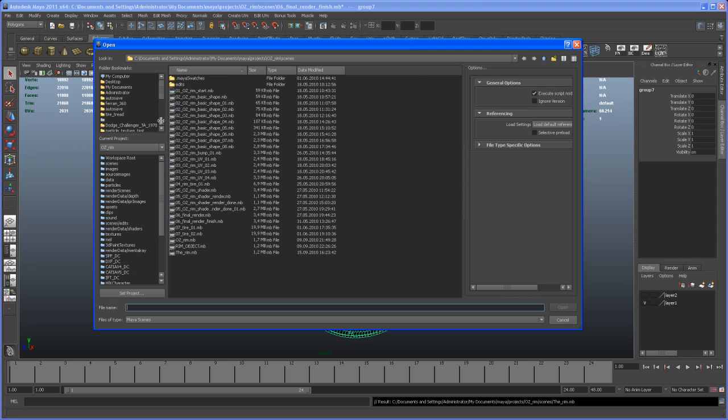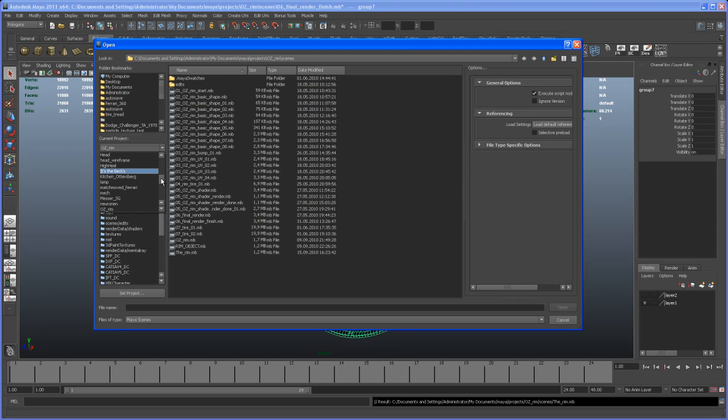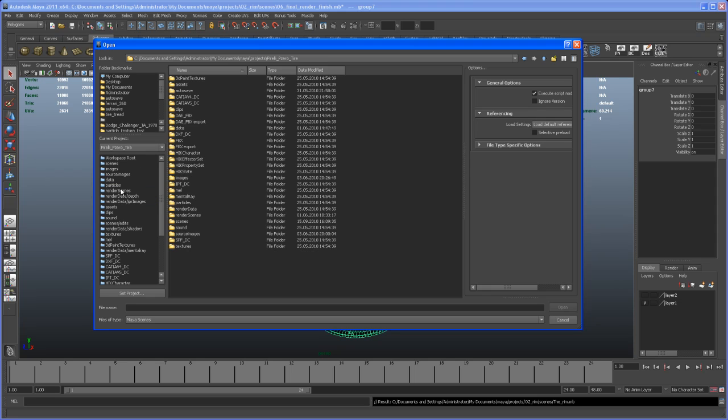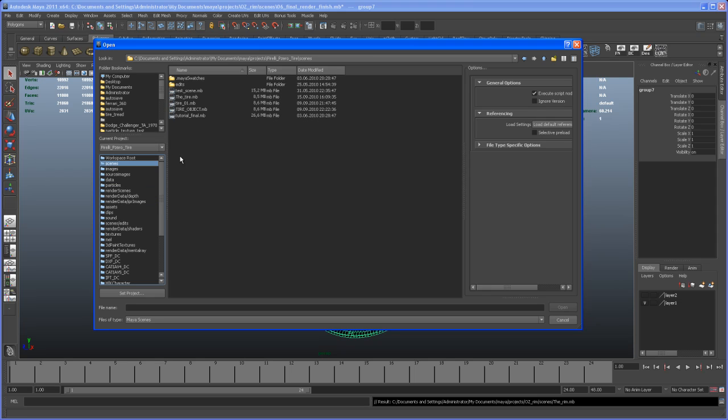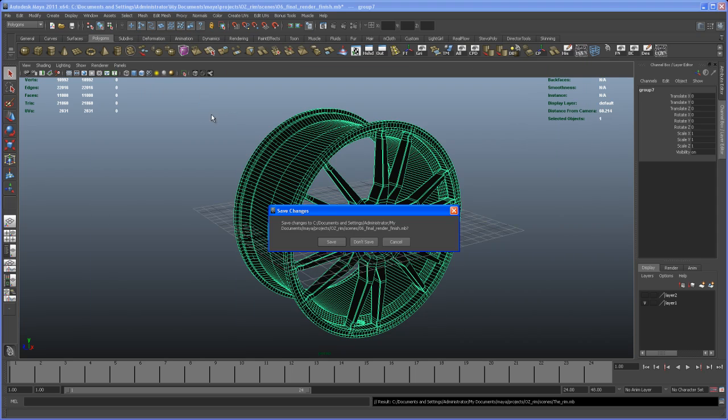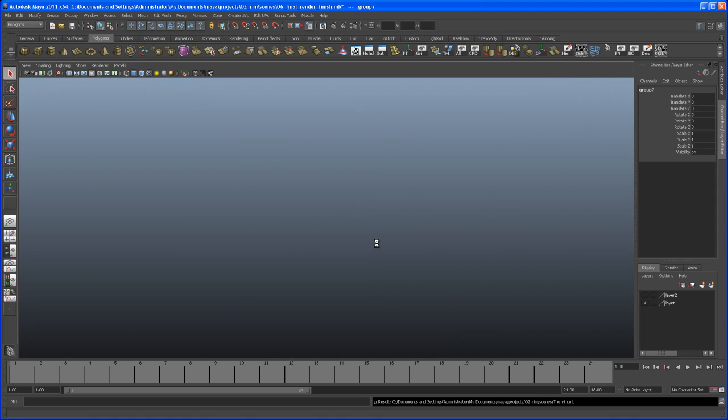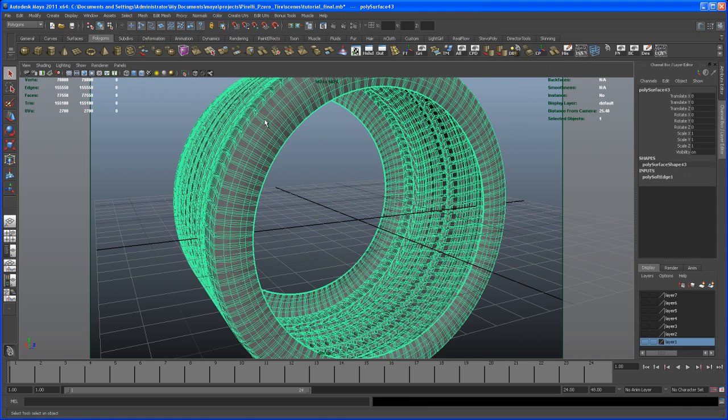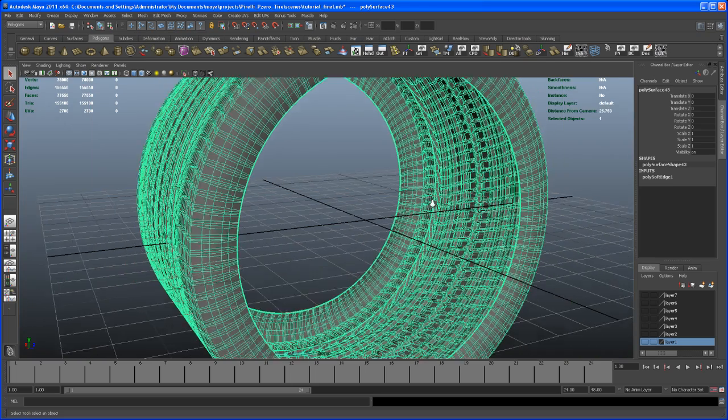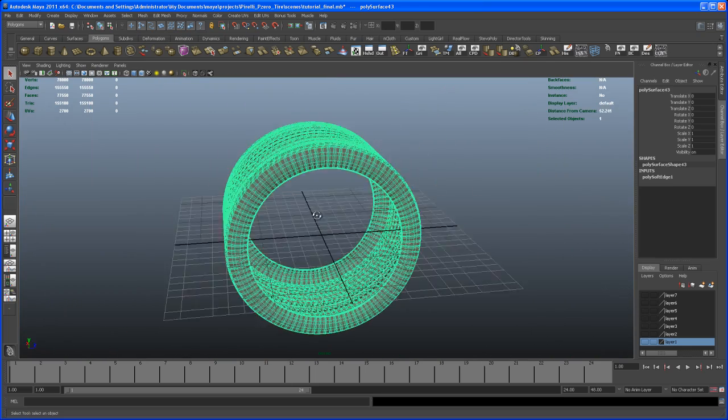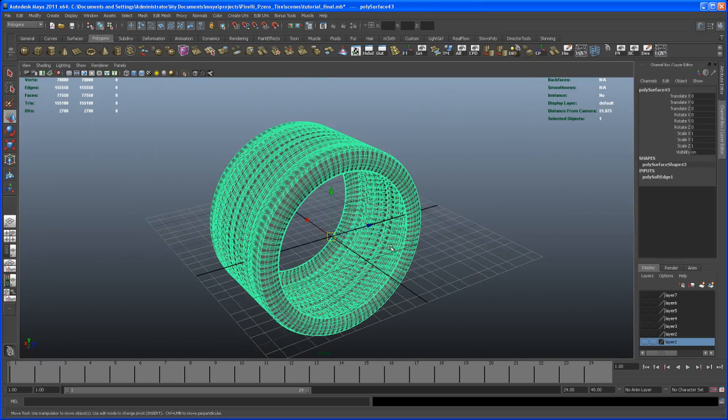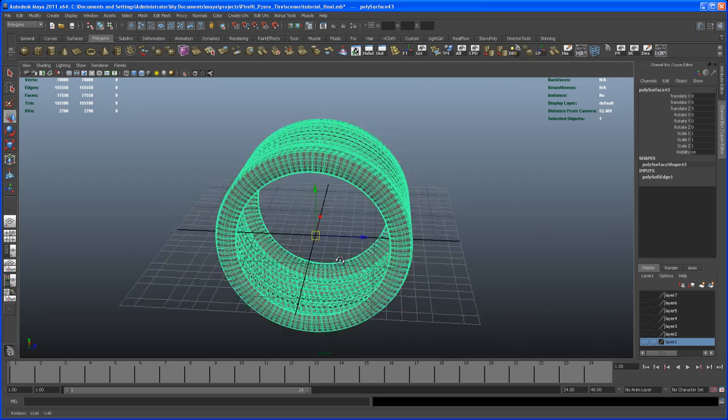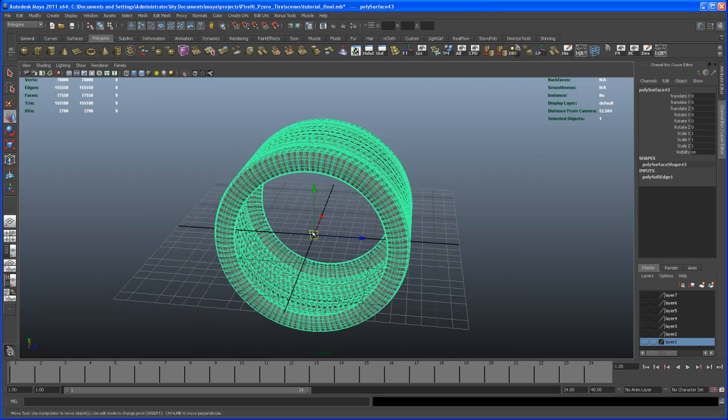Let me open up the tire tread scene. That's in my case the Pirelli P0 tire. Go to scenes, mine is tutorial final MB. Let me open that up. Here's the tire. Let me turn off the resolution gate. We have the same situation here.